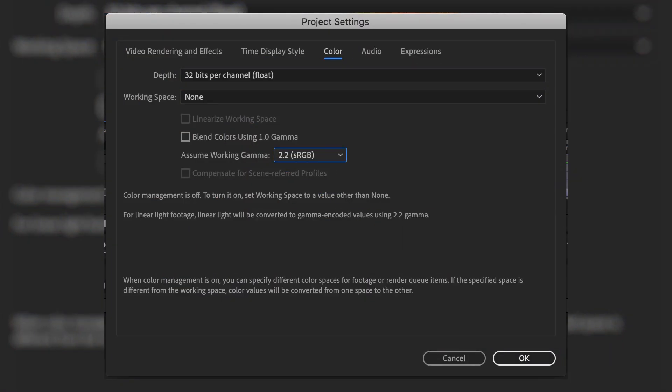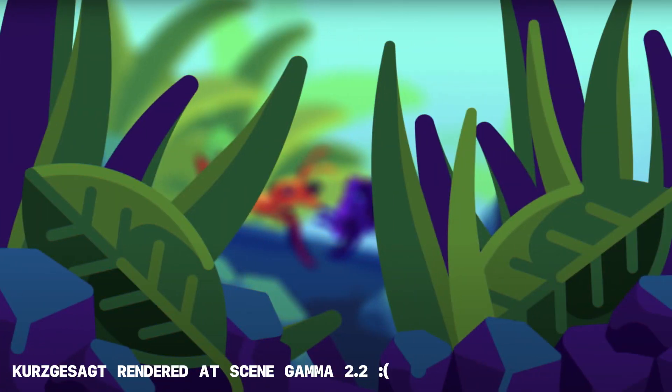When we're talking about bokeh, contrast or gamma is super important because when you're by default working in After Effects, the color space that you're working at is not photorealistic. It's gamma 2.2. Photorealism is gamma 1.0. By default, all your out-of-focus effects are going to look muddy and plain.